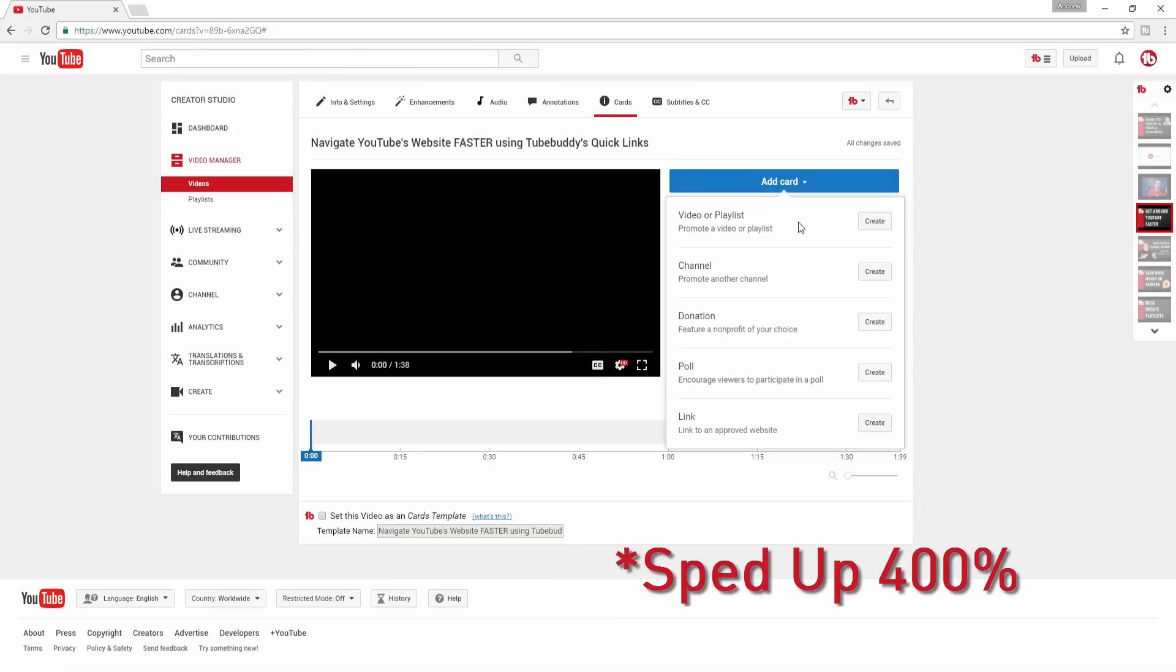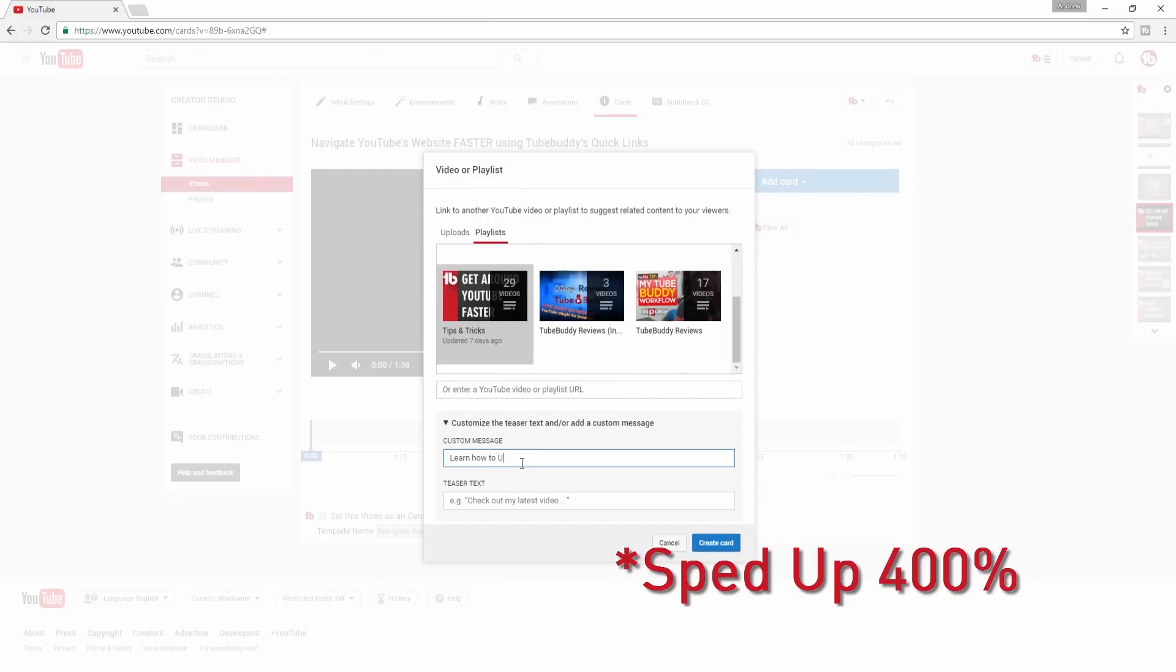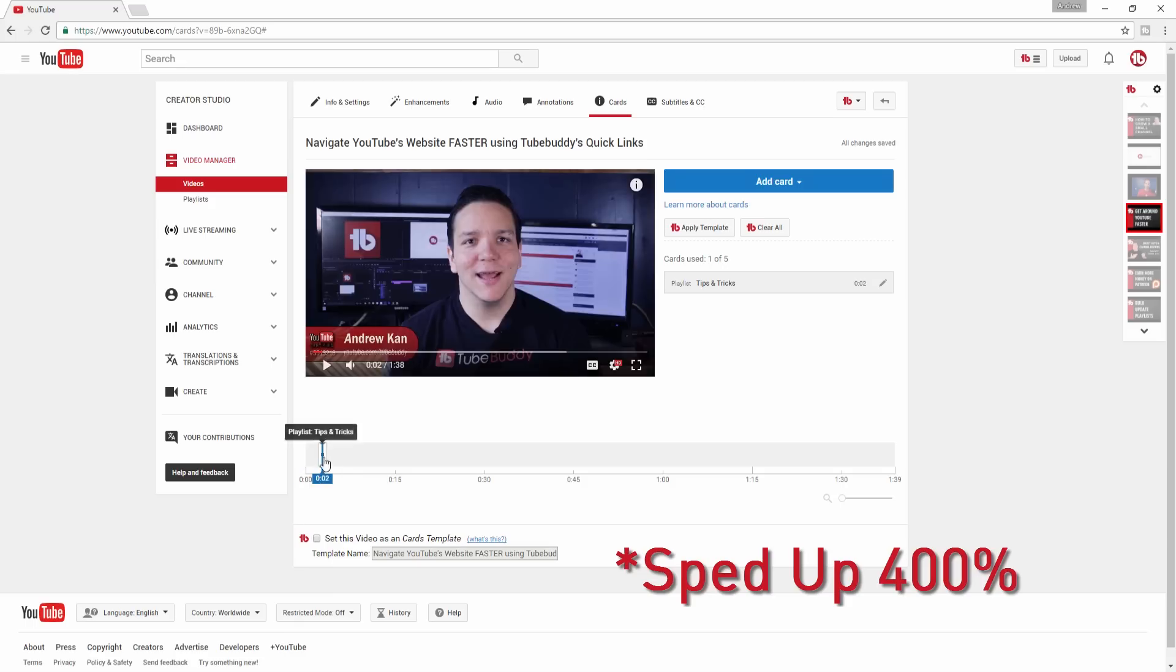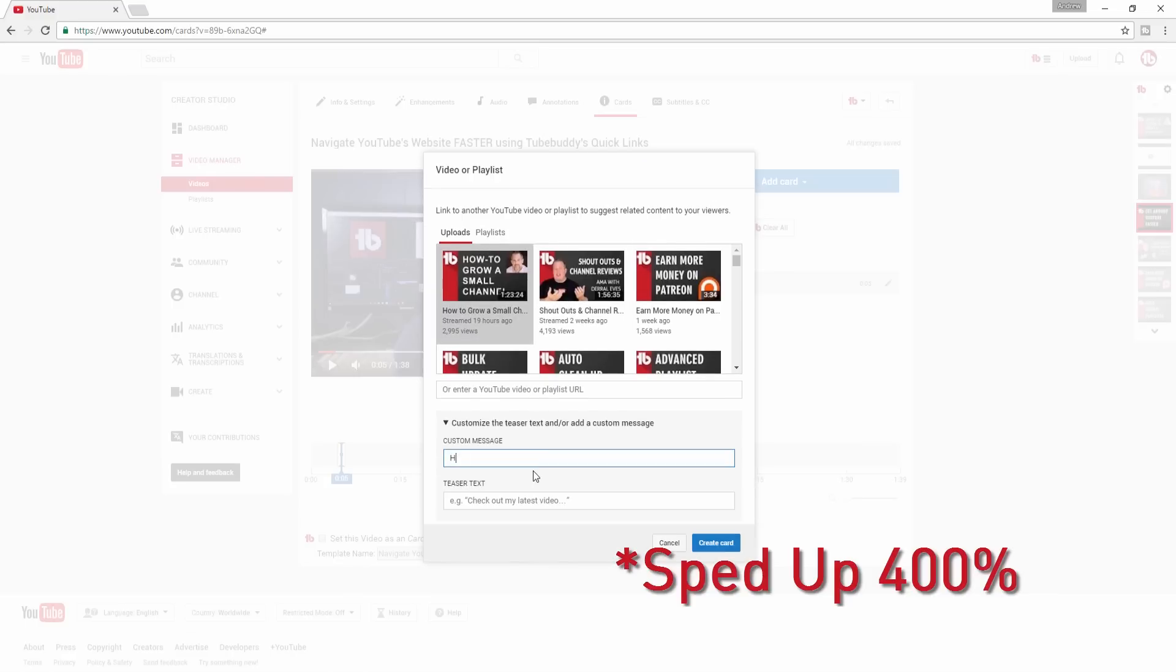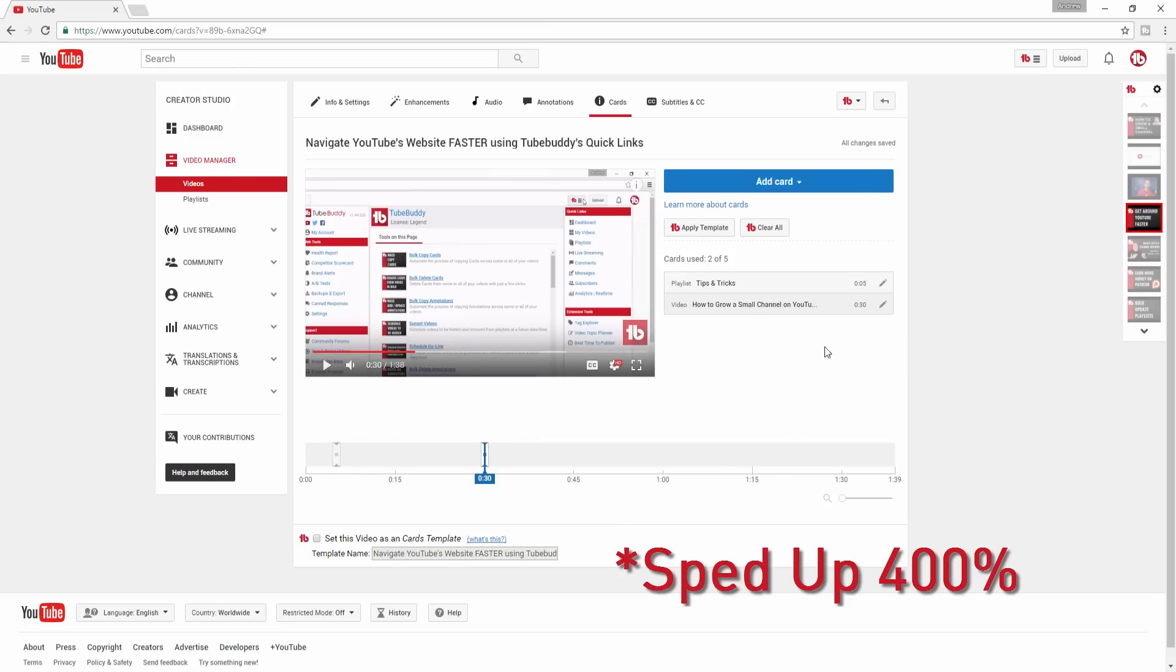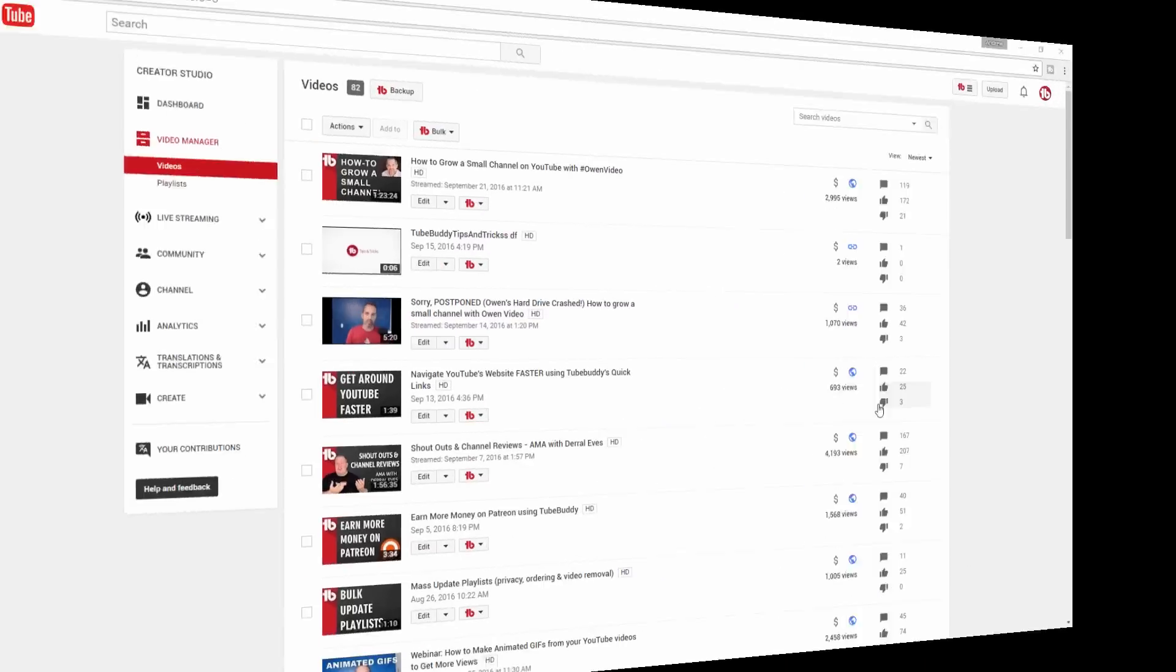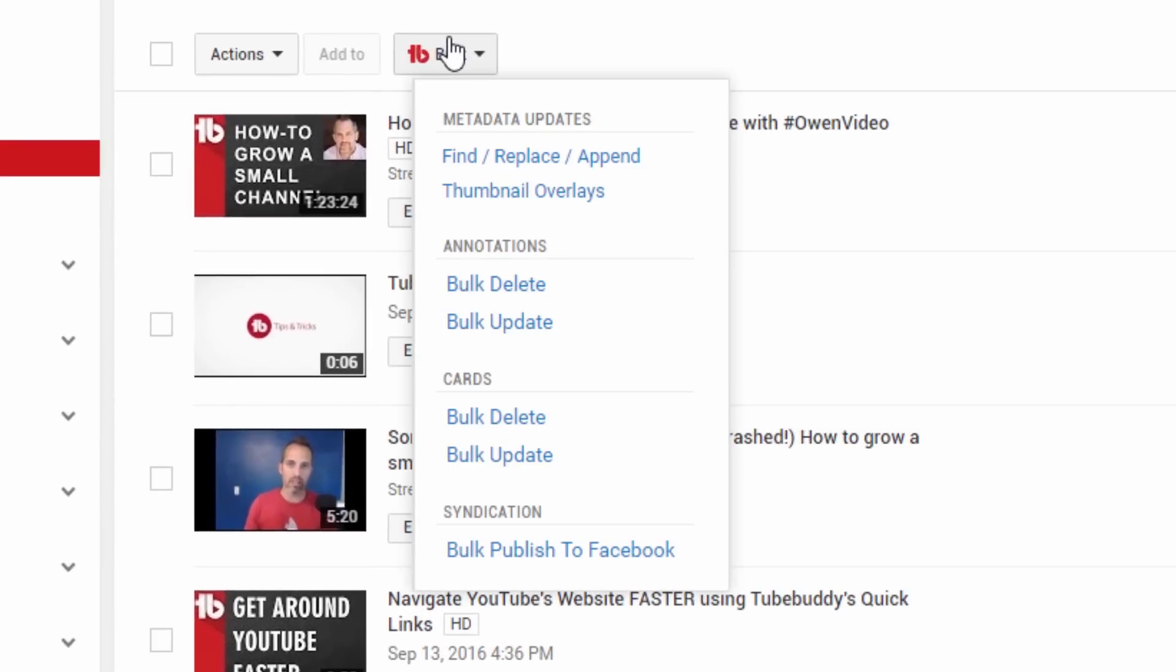If you want to update text, links, or images across cards on all of your YouTube videos, it can take hours or even days. With TubeBuddy's Bulk Update Cards tool, you can accomplish this in a matter of seconds. From the Bulk menu on the My Videos page, select Bulk Update Cards.